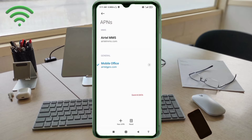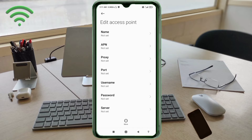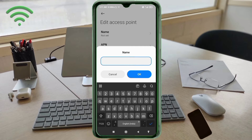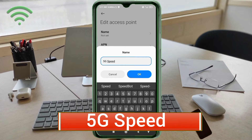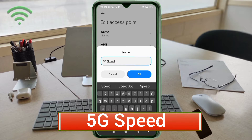Click on the Add or Plus button to add a new APN. Enter APN settings — tap the Name field. Guys, capital letter and small letter are very important; follow the steps carefully. Name: 5G 5GG — capital letter — space Speed — Speed is capital letter. Tap OK.